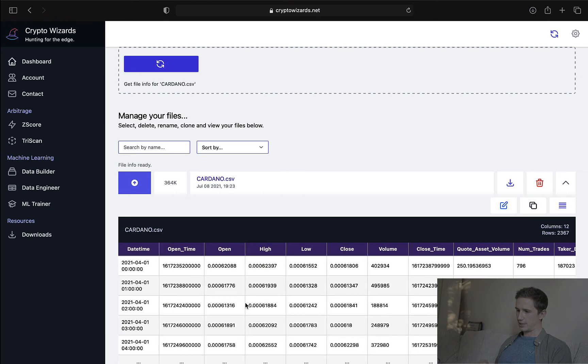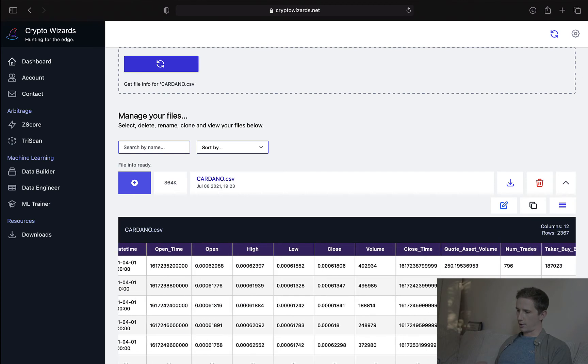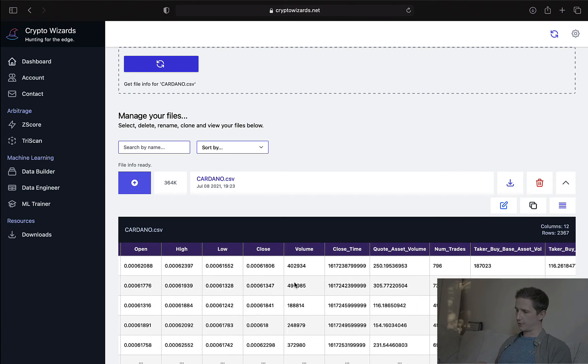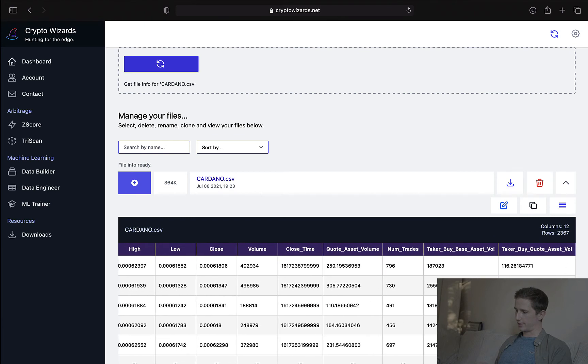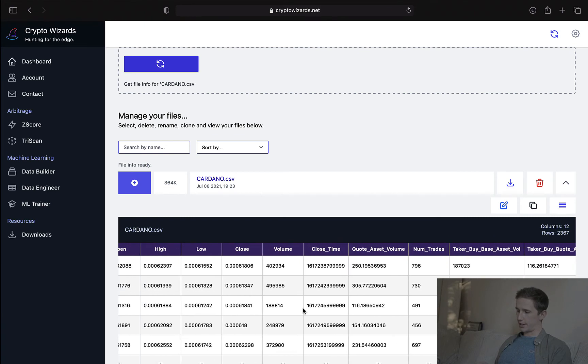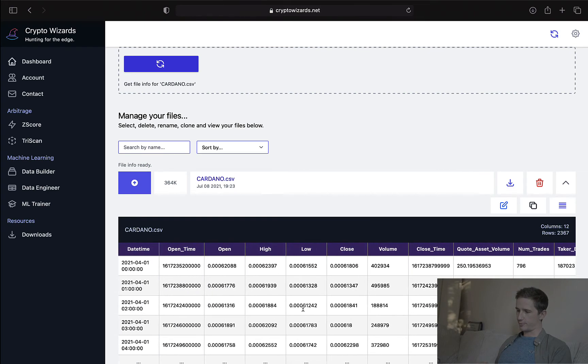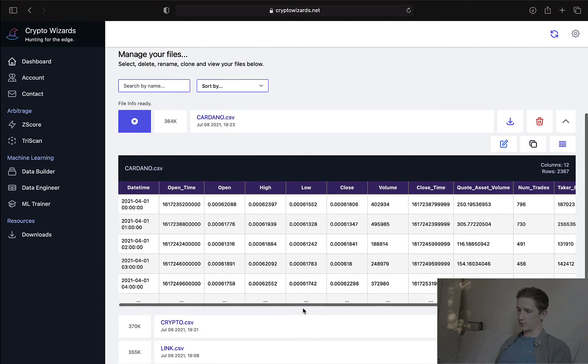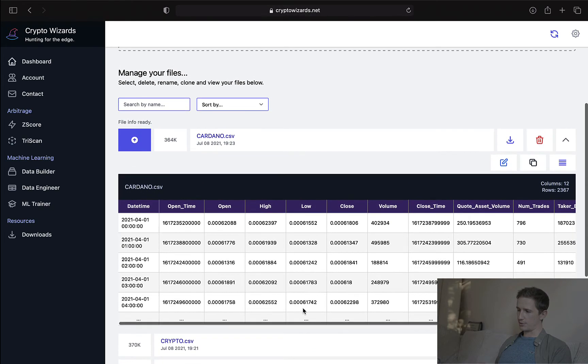And here it is. I've got the daytime format, the timestamp, open, high, low, close, etc. All the data that comes from Binance for Cardano, which is really, really useful.